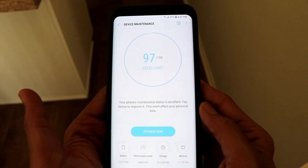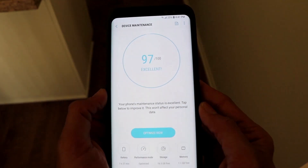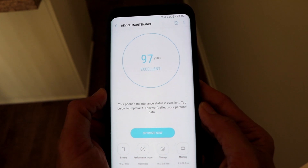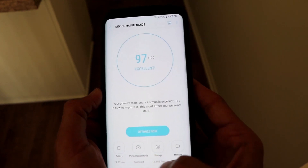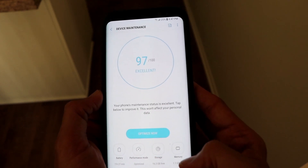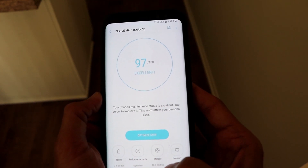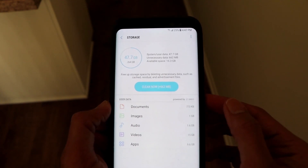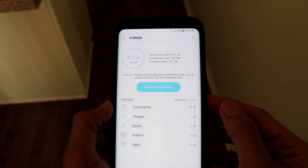At the bottom you'll see four options: Battery, Performance Mode, Storage, and Memory. We're going to make use of Storage and Memory. Click on Storage first.